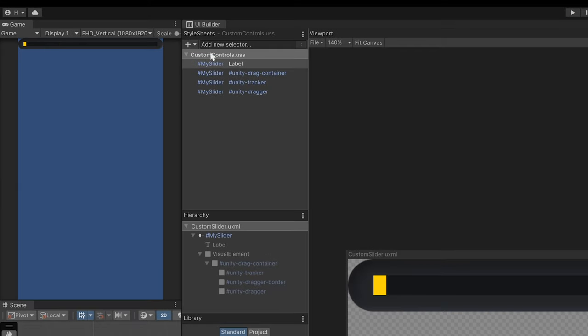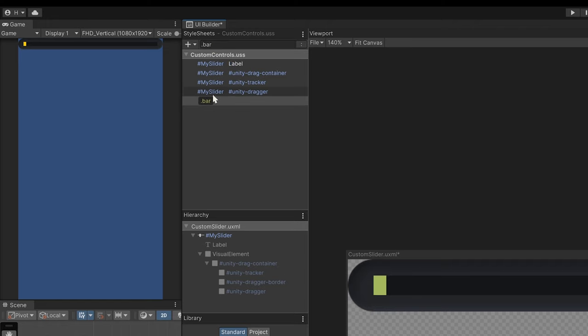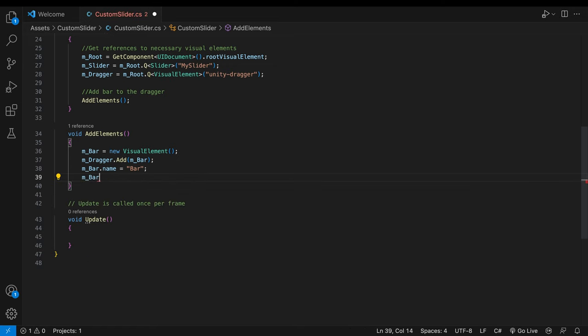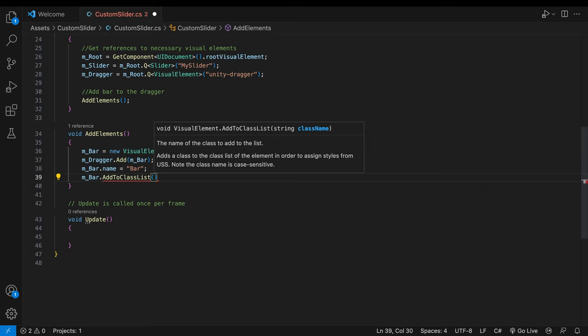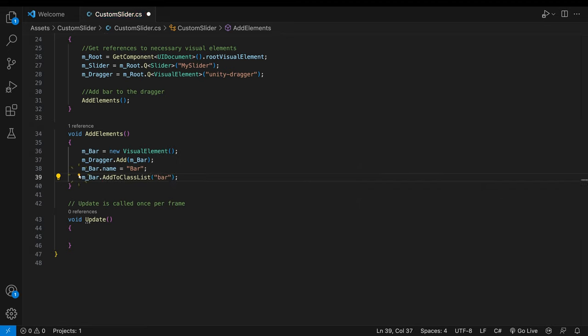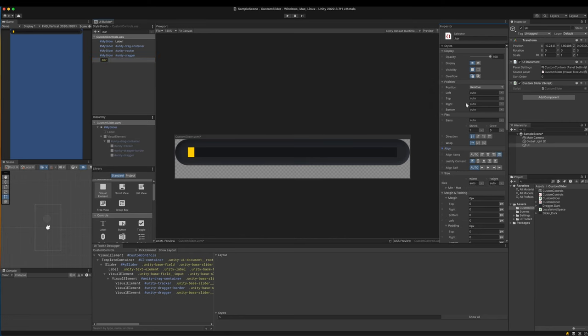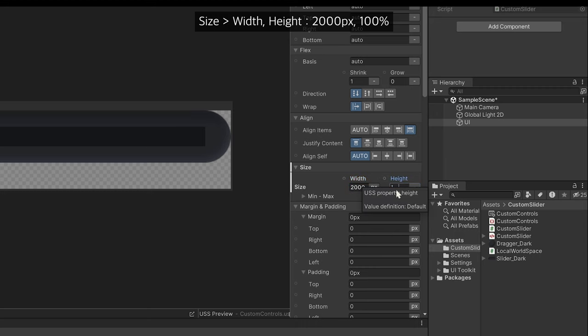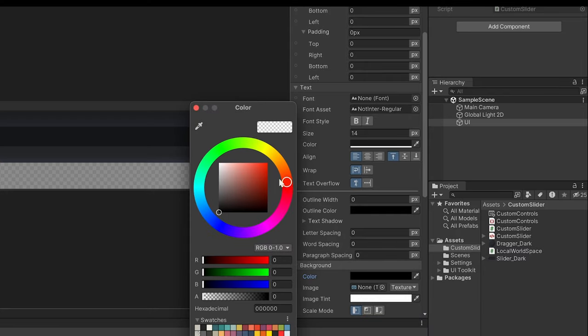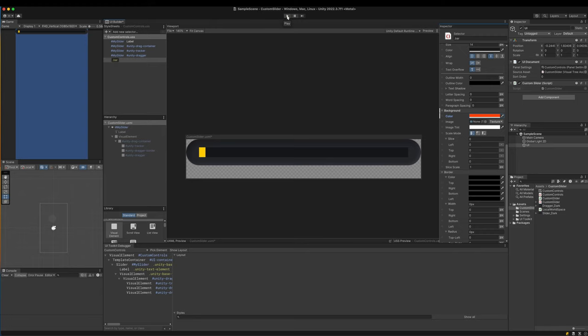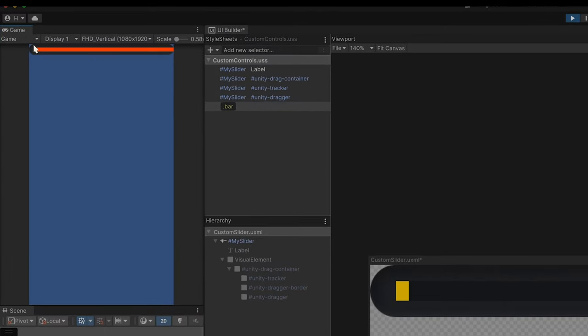The UI Toolkit has used USS. First, add a new selector to the existing USS. In the method, remove the temporary style. Instead, apply the selector through add to class list method. With the selector selected, style the filled bar. Give it an enough width. I'll put 2000 pixels. The bar vertically fills the parent. Put 100% and select a dark orange color for its background color. A long bar is anchored to the dragger, but on the other side. It's an alignment issue.